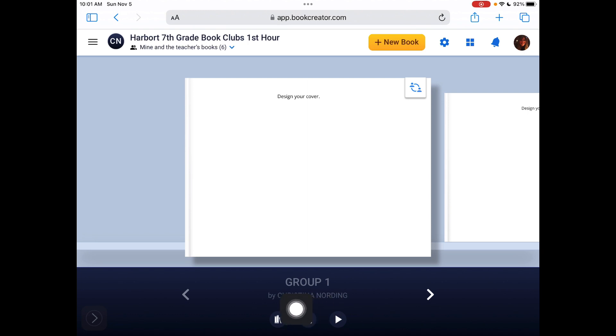Each book is labeled group 1, 2, 3, all the way up to 6. Your teacher is going to tell your group what group number you are.